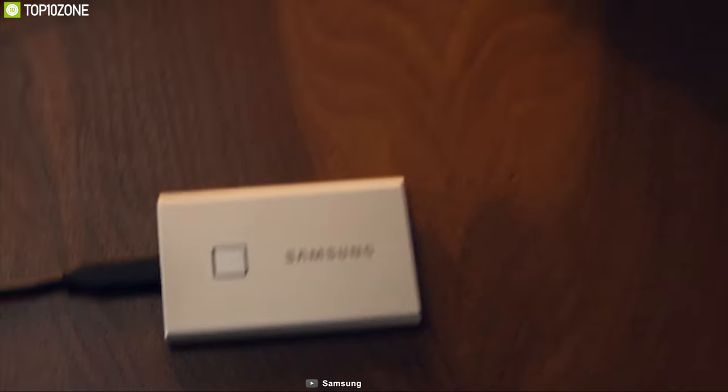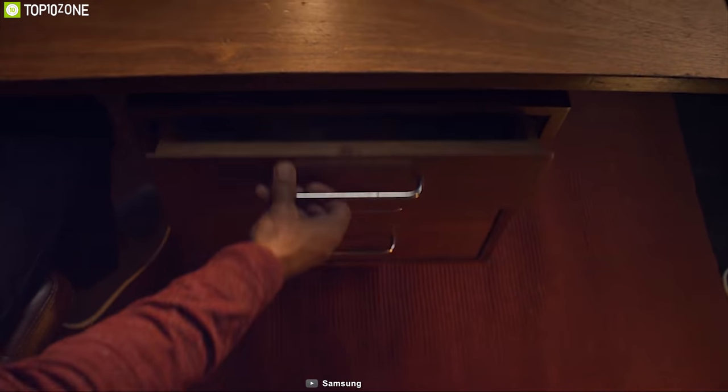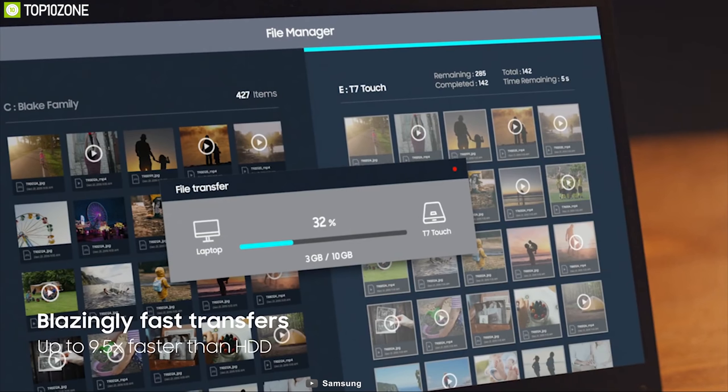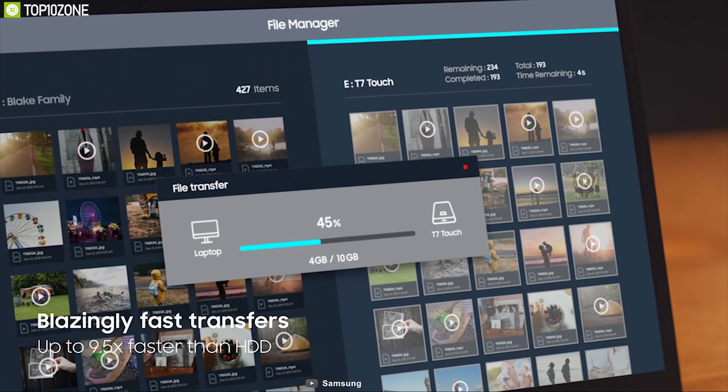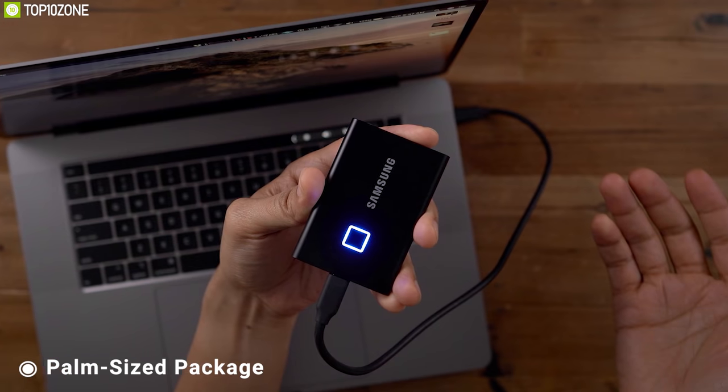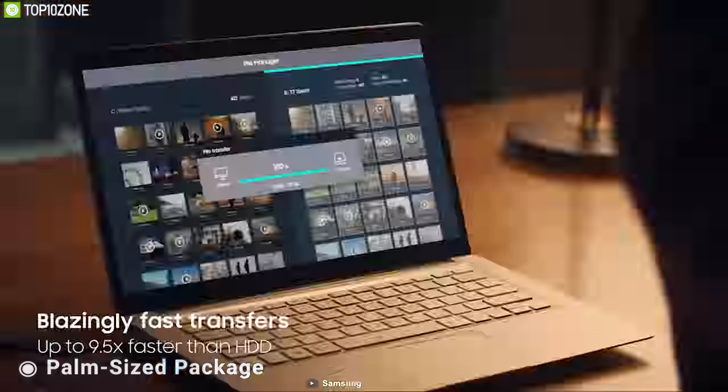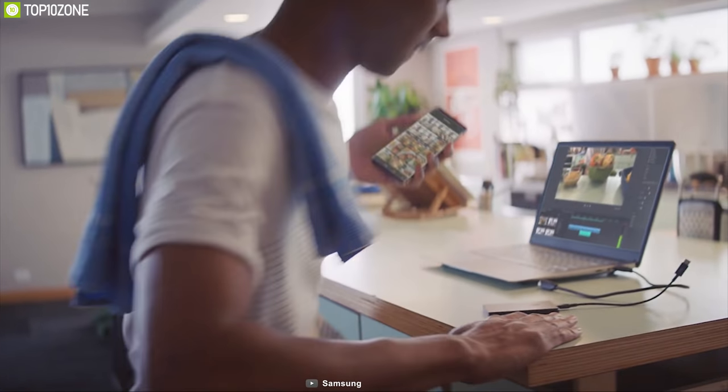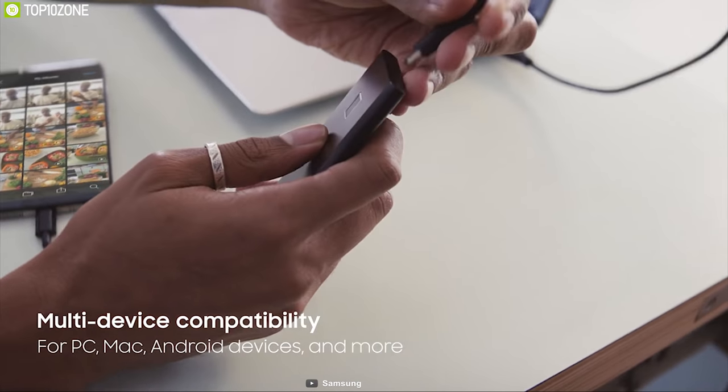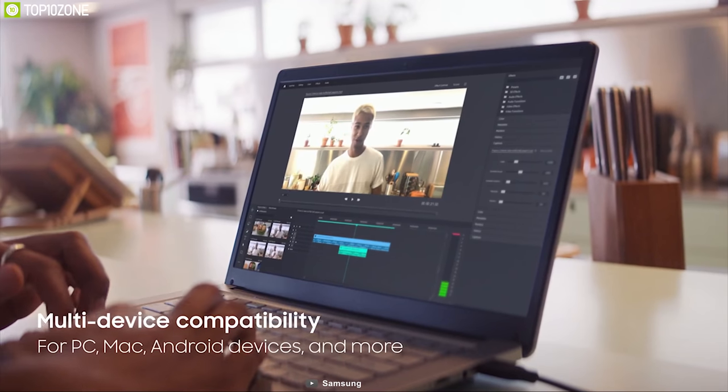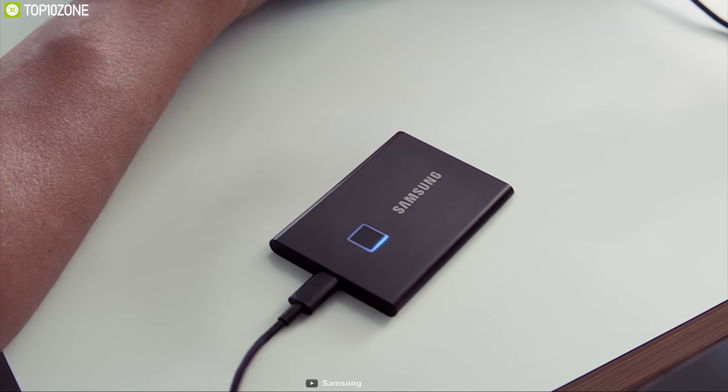Transfer your files from your MacBook in a flash and secure them with a simple touch using the T7 portable SSD from Samsung. Whether you are storing critical business documents, games or movies, this portable SSD will give you speed and security in a palm-sized package. The T7 Touch is 9.5 times faster than an external hard disk as it can transfer files up to 1 Gbps of speed with its USB 3.2 generation 2 port.